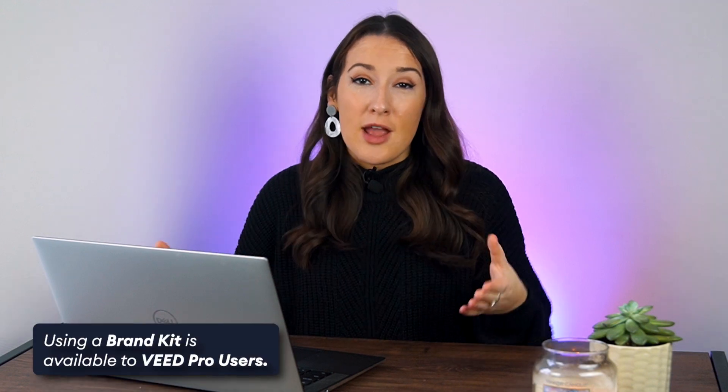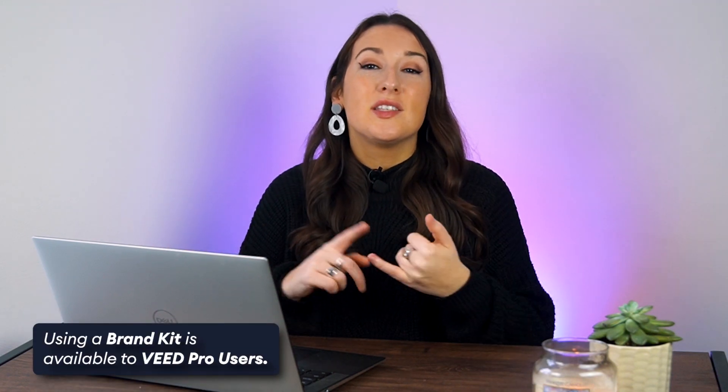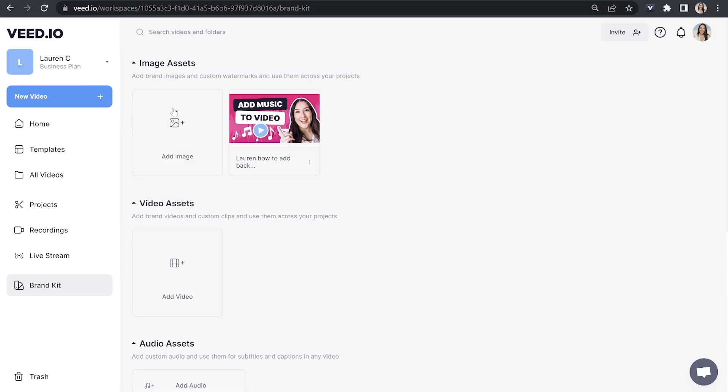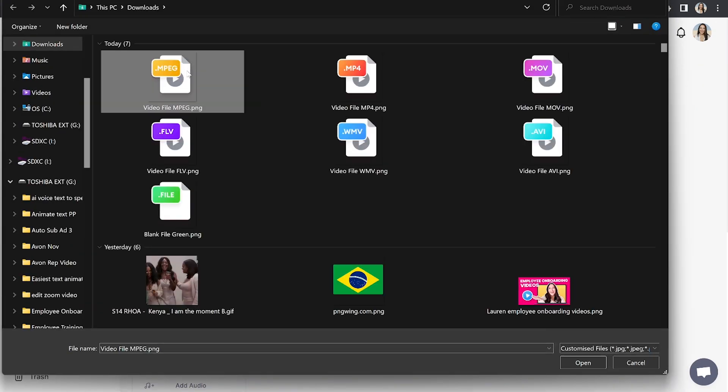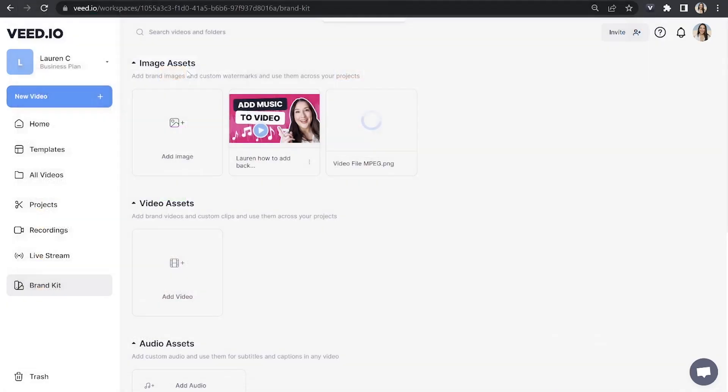So this is our logos, watermarks, imagery, etc. Click add image, choose your very first one and then give it a second here to load.